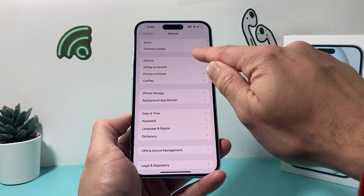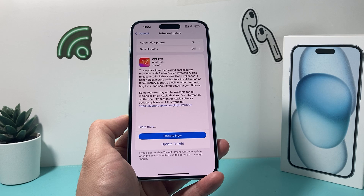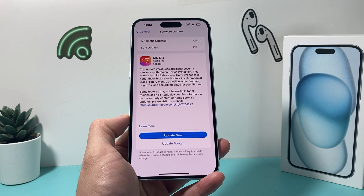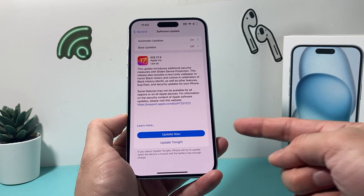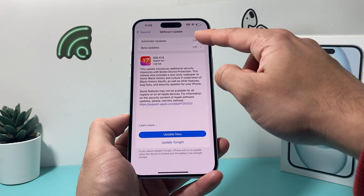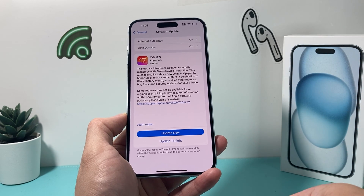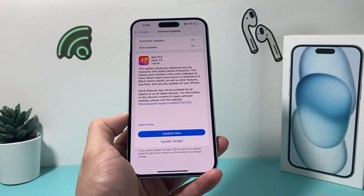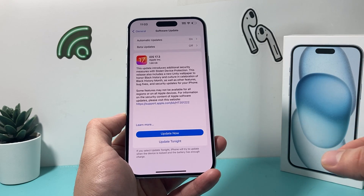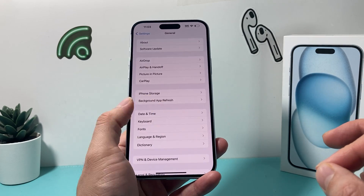The next thing to do is go to Settings > General > Software Update and check if there's an update available. Especially if you're running an older version of iOS, it can reduce speed and functionality. When you update, make sure your phone is at least 50% charged or connected to a power adapter, and give yourself about 30 to 45 minutes to successfully install the update.